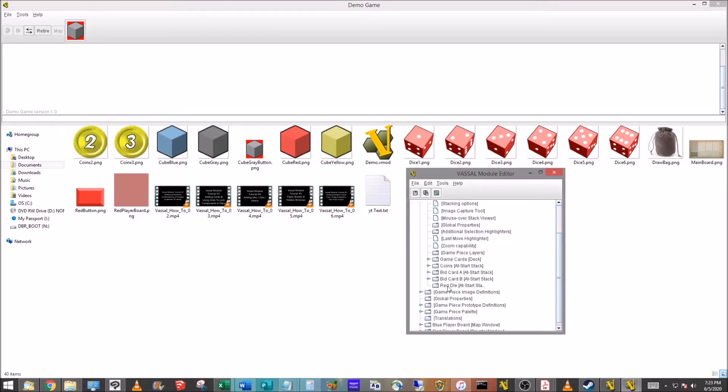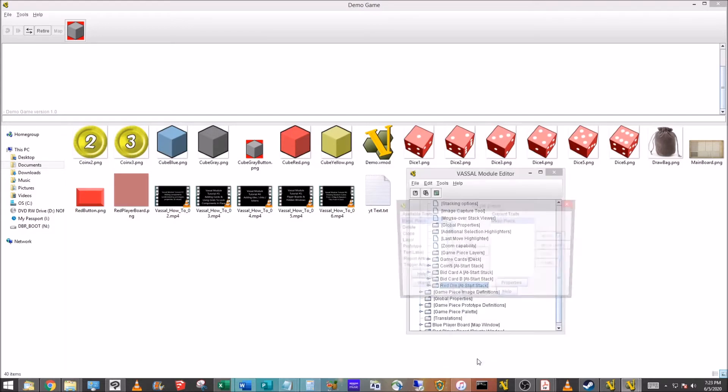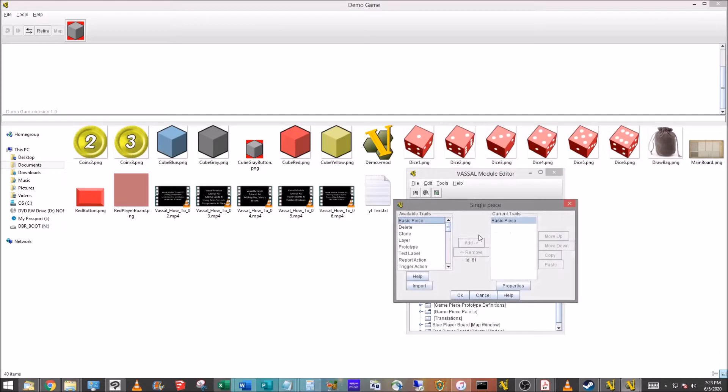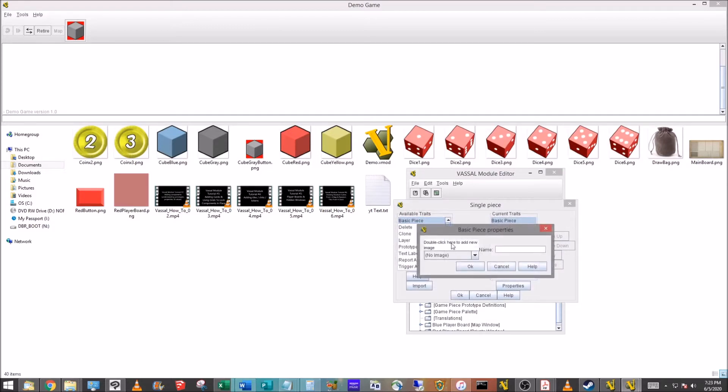We've got the Red Die, right-click, add single piece. You should be familiar with all of this so far. When we get in here there's going to be one thing we're going to do different. For basic piece, we're not going to put the image here, that's going to go along with the one thing different we're going to do. We're just going to call this Red Die.